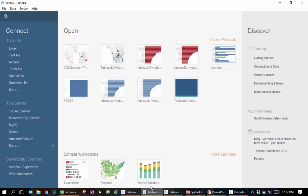As an example, let's look at a shapefile that shows the major river basins of the world. To open it, we go to Connect, Spatial File.